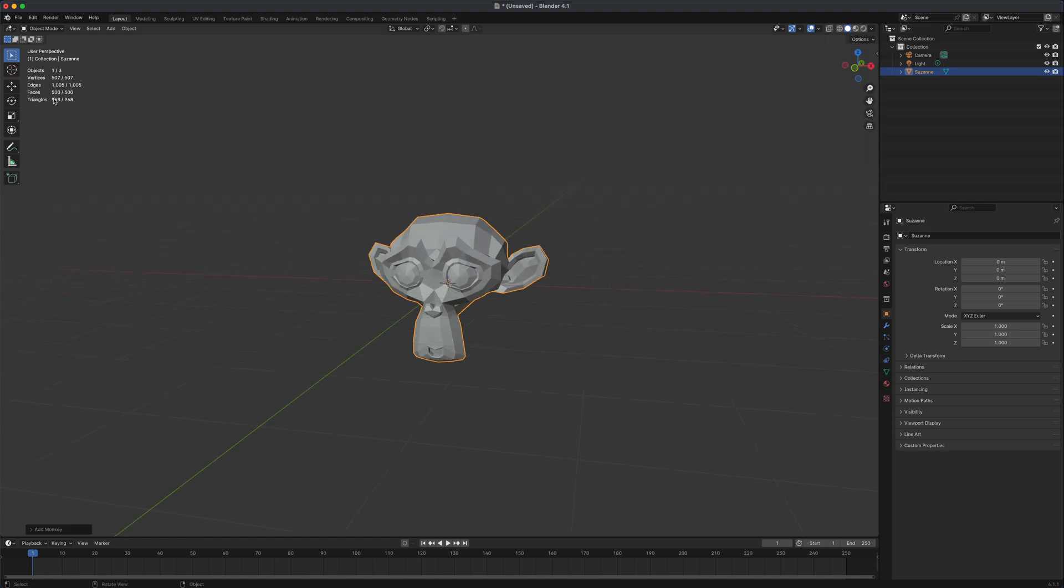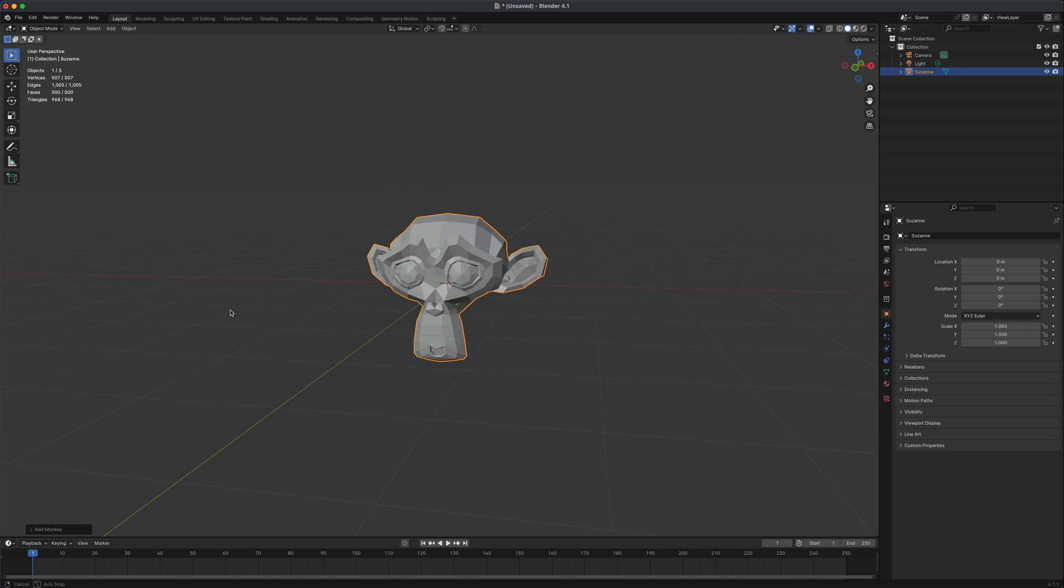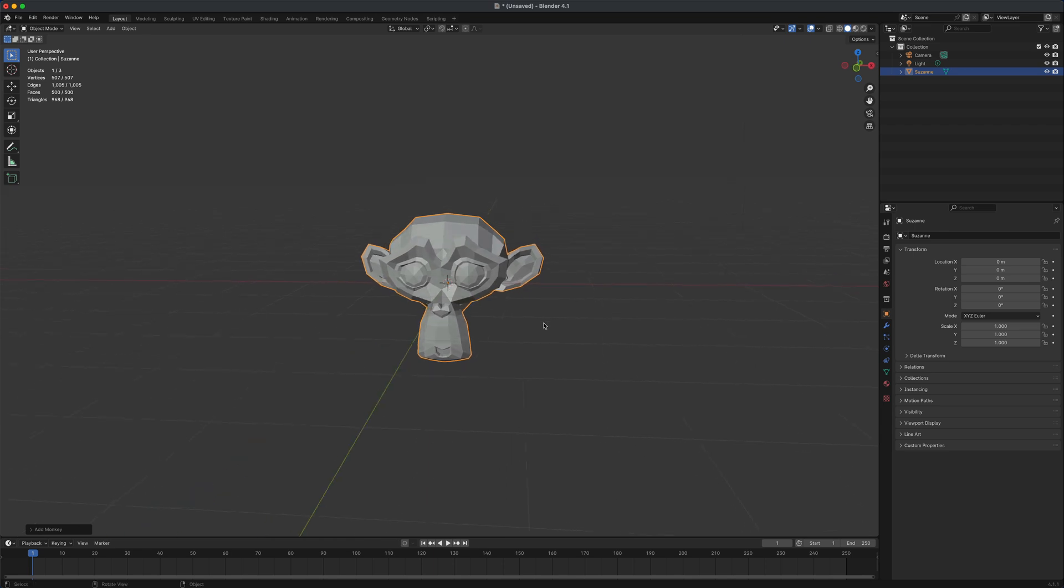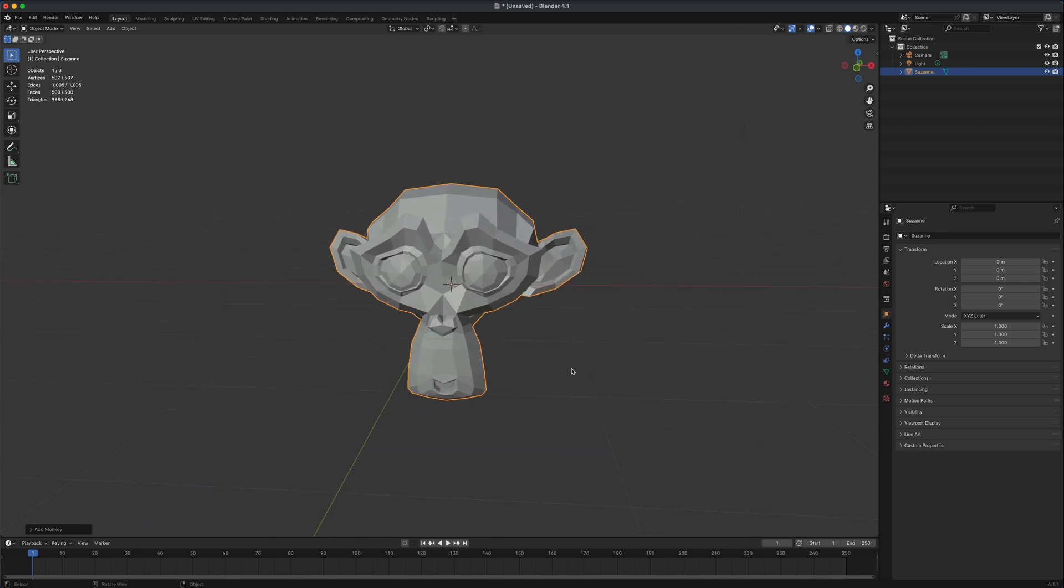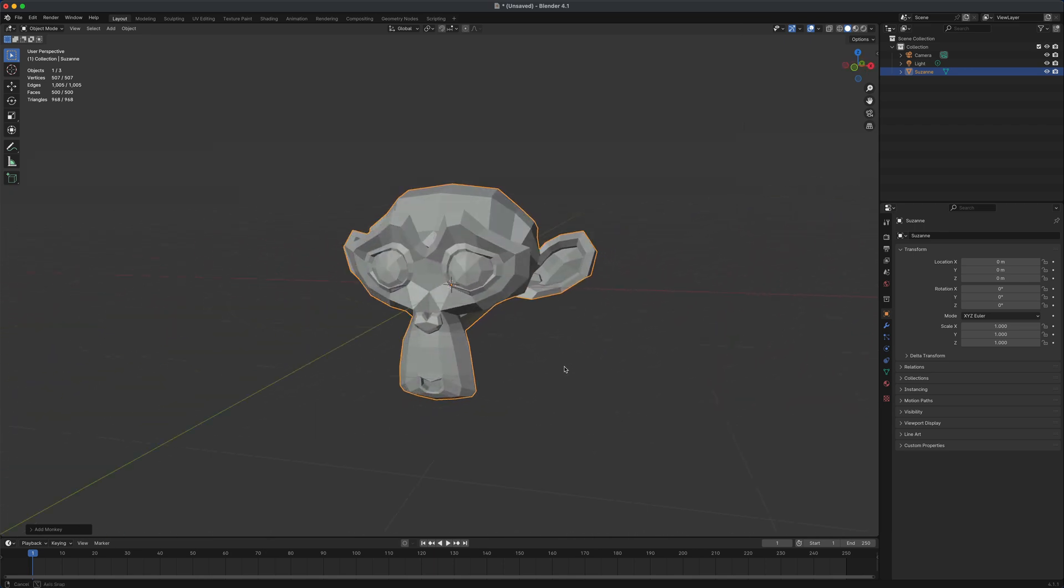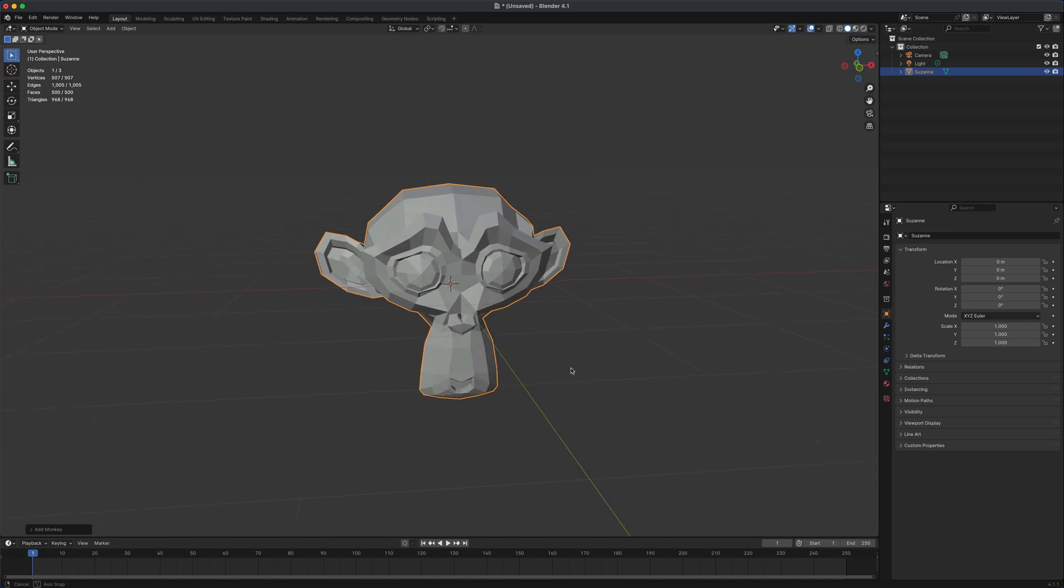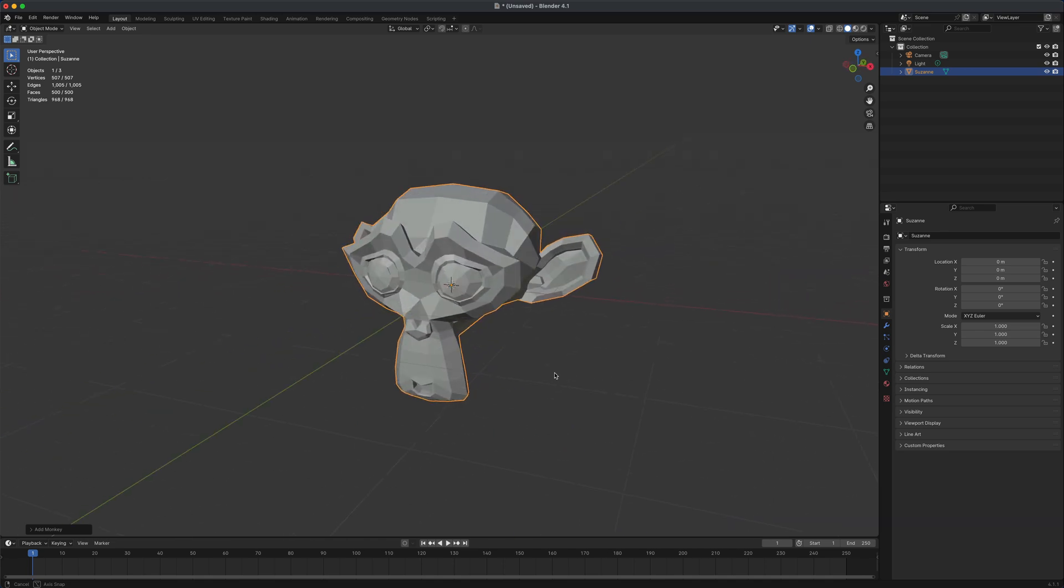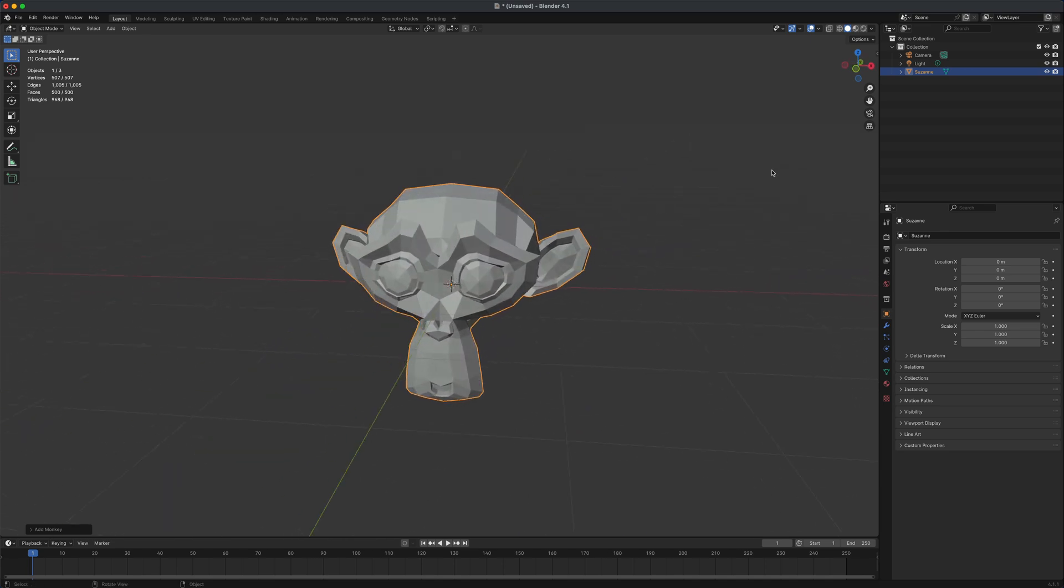And we can see that the monkey is 500 faces and it's super low poly. If you wanted to see the wireframes, a lot of times when I model or box model, I personally like to see the wireframes.